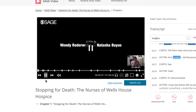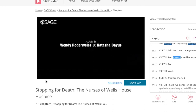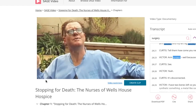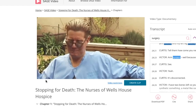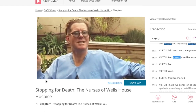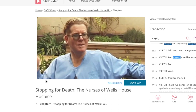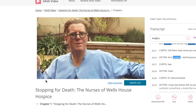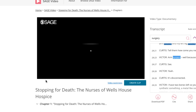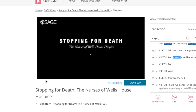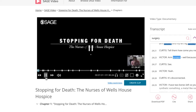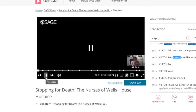By Wendy Rotterweiss and Natasha Baez. It's going to happen to you folks someday, too. He nods. It's inevitable. Isn't that that word? Title: Stopping for Death — The Nurses of Wells House Hospice. David, Program Director.